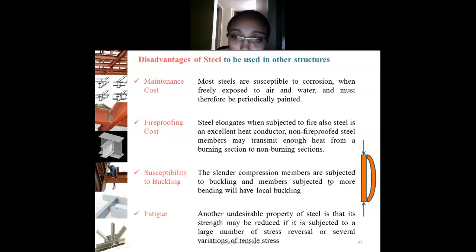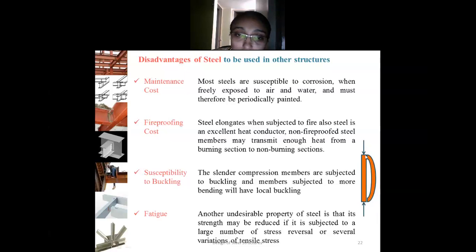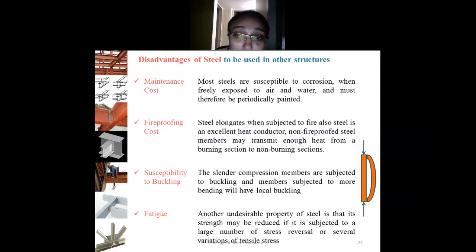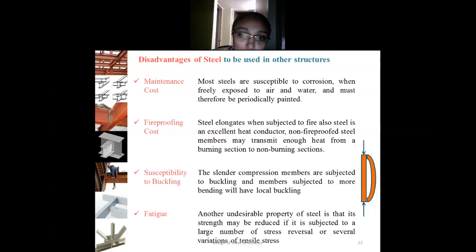Steel is also susceptible to buckling. Buckling occurs in a compression member when two axial forces compress it and the member bends laterally under the axial compression — this lateral bending under axial compression is called buckling, and slender steel compression members are particularly susceptible to it. Fatigue is another concern: if connections are not properly designed for fatigue load — that is, repeatedly applied and removed load — the connection can fail in fatigue.